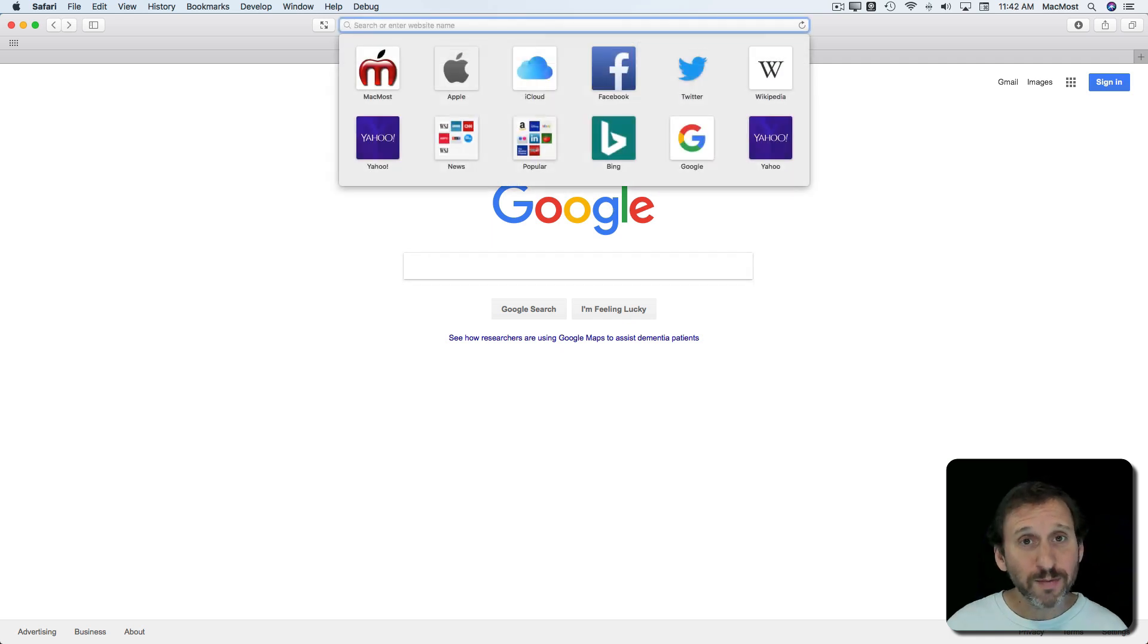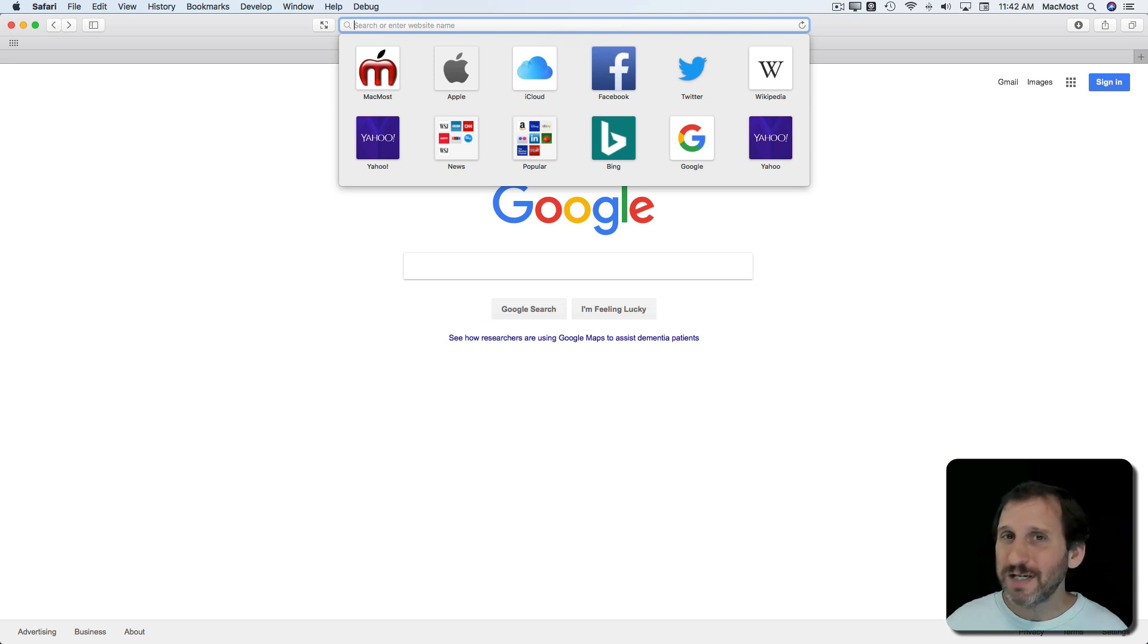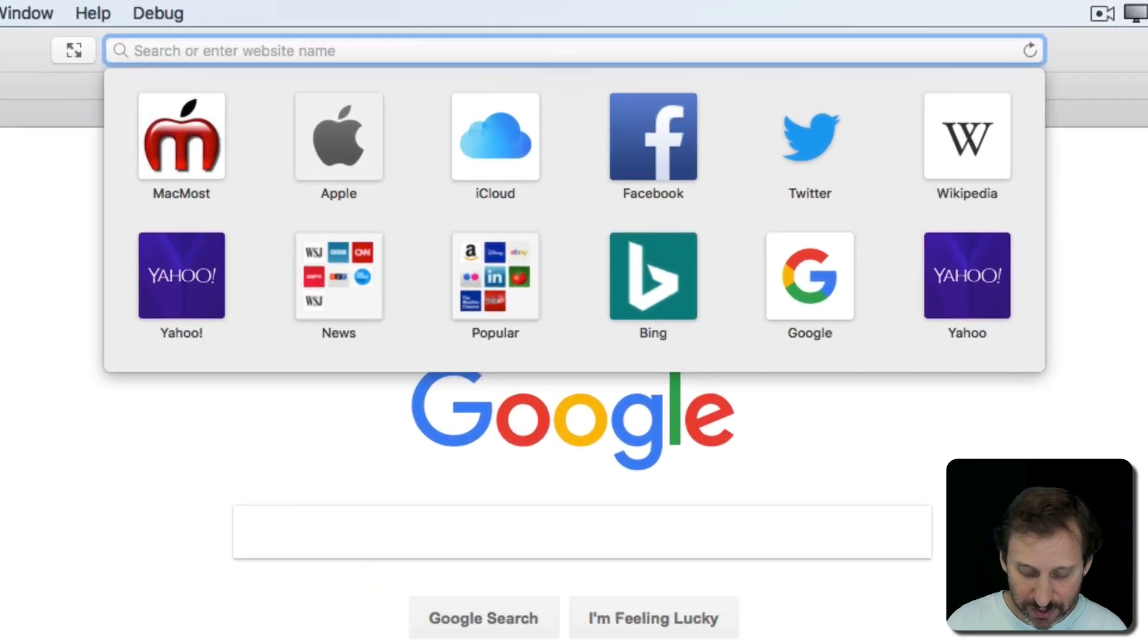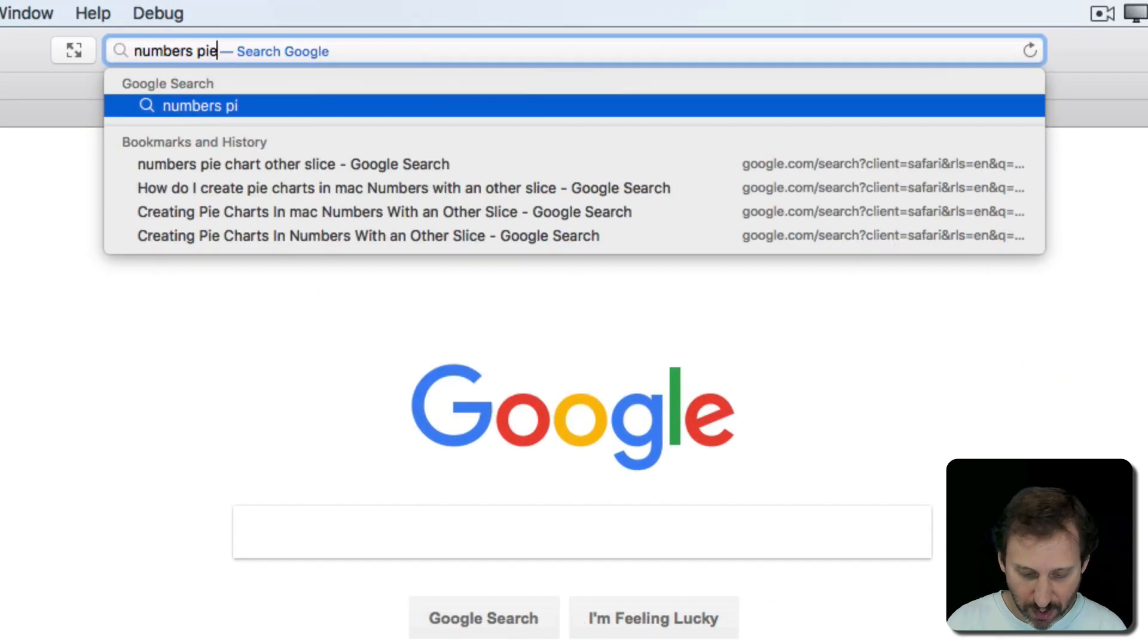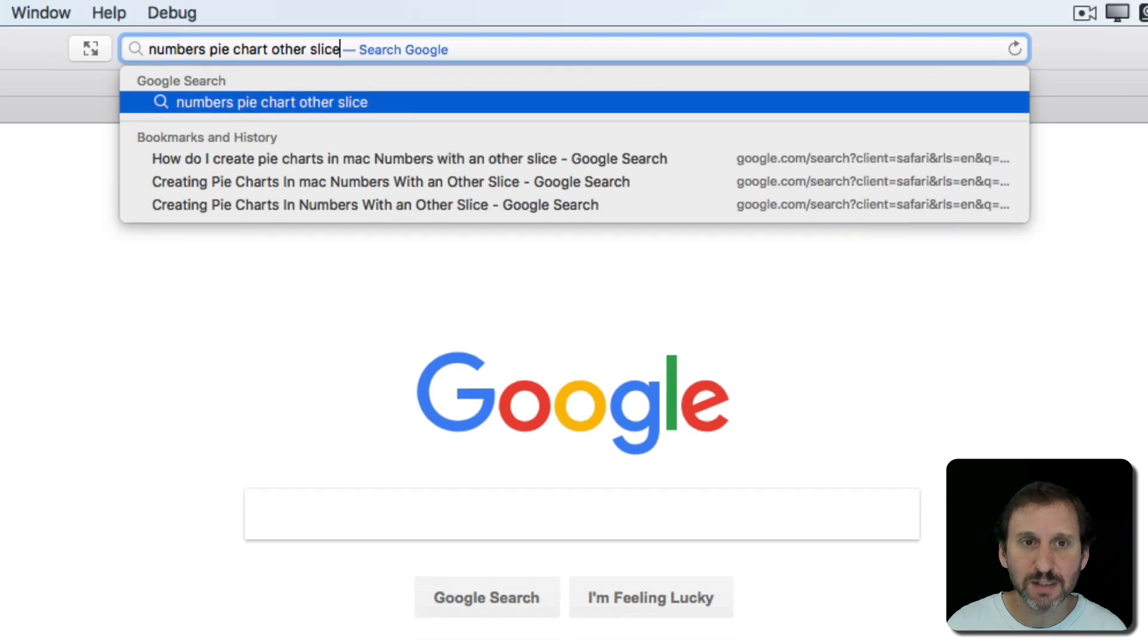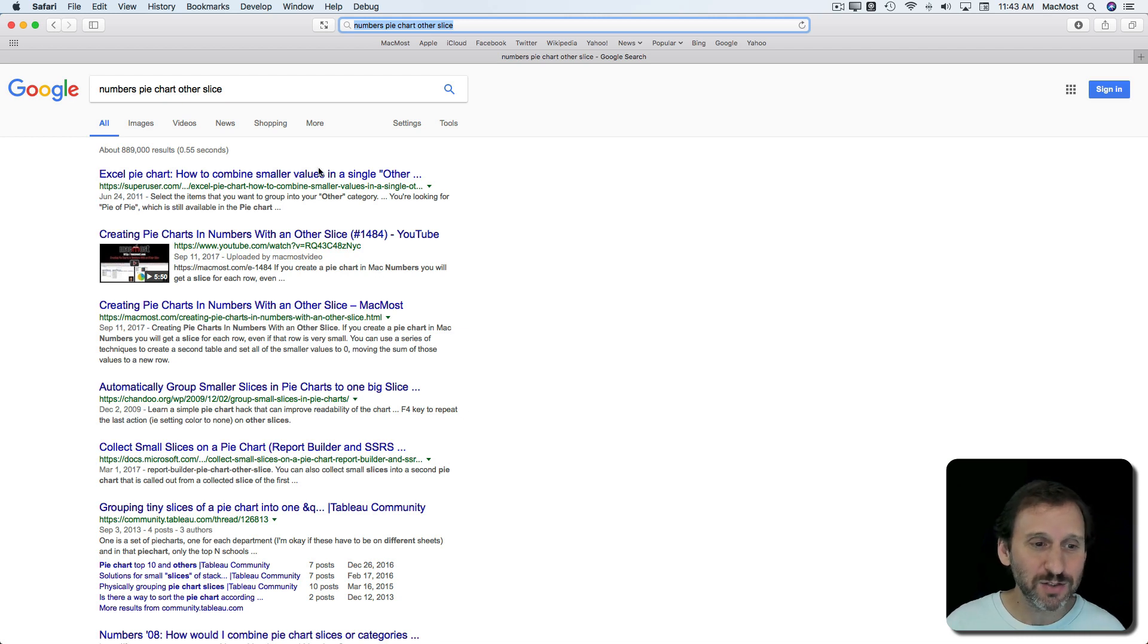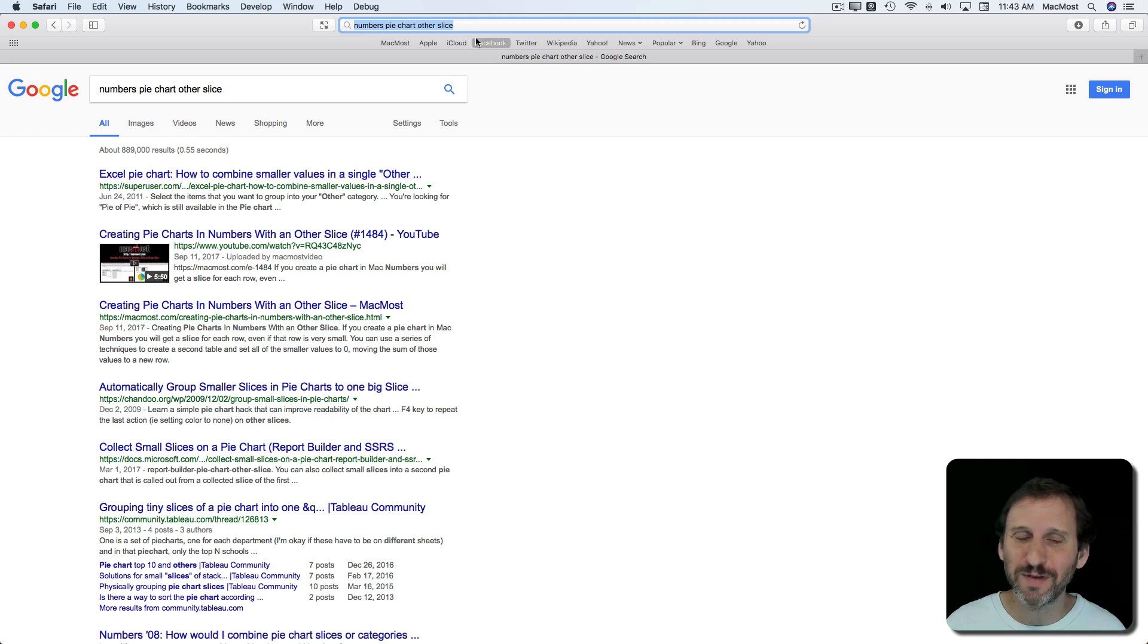Now a problem a lot of people have is knowing exactly what to type to get good search results. In the early days of the internet you may have to type just one keyword or a couple different keywords to get an answer. So, for instance, you might type numbers, pie chart, other slice to find out how to do pie charts with other slices in them. Here you get some answers. There's the MacMost video, the second one, and the third one. The first one is an Excel video for some reason.